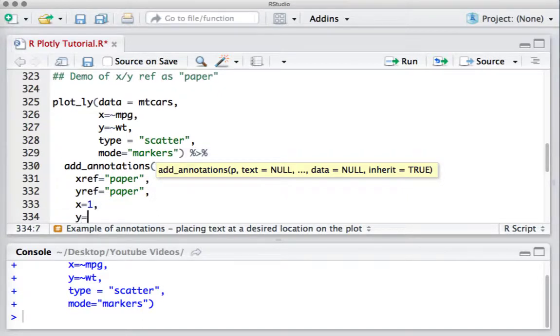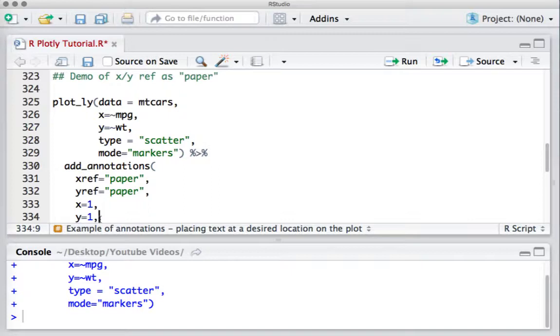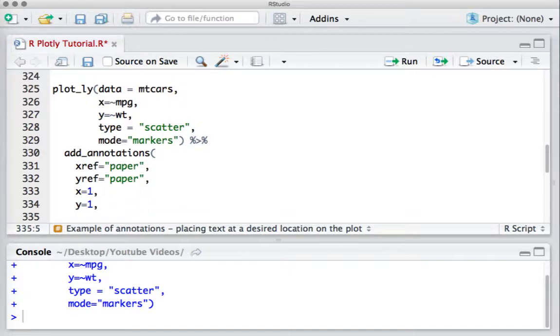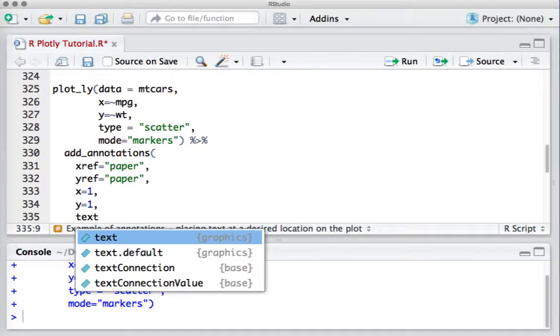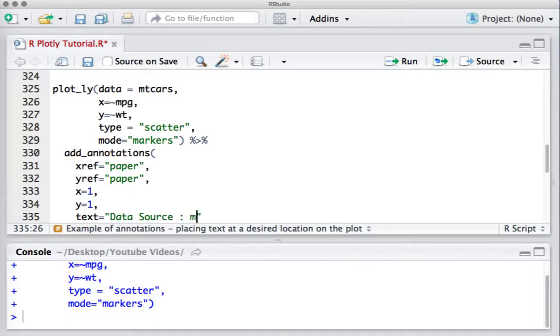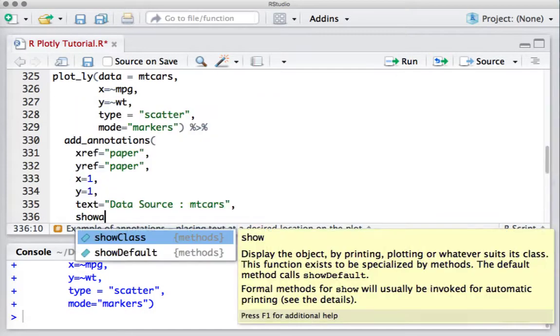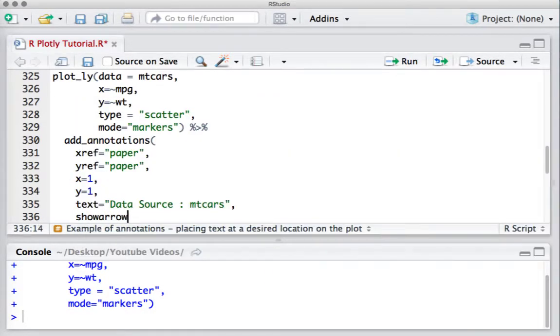Y equals 1. That means X equals 1 is the extreme right location and Y equals 1 is the top location, meaning right top. Then the text as data source: mtcars, and we don't want an arrow, so we'll say show arrow equals false.